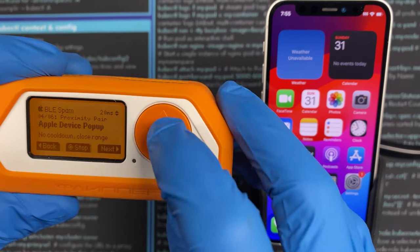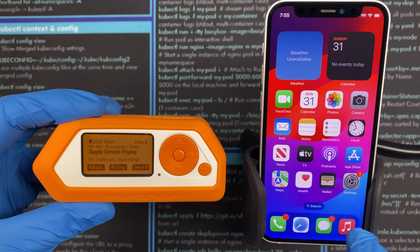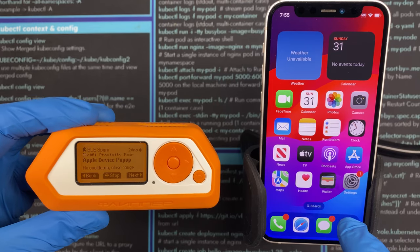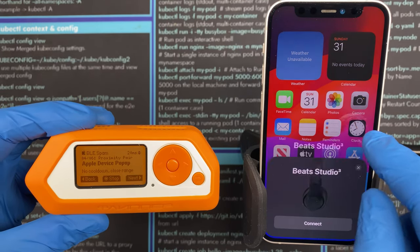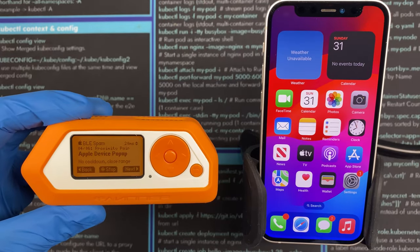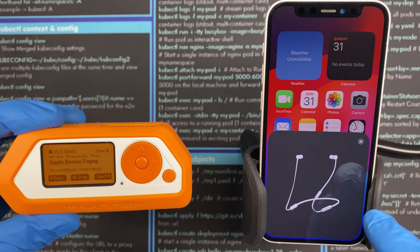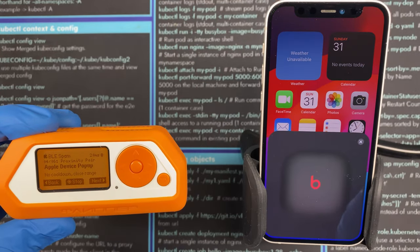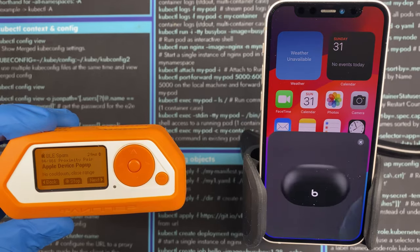The next attack is the Apple Device Pop-up. When I kick this one off we'll see on the phone device pairing requests for different kinds of headphones — there's some Beats Studio, some regular Beats, different Beats variants and similar devices.